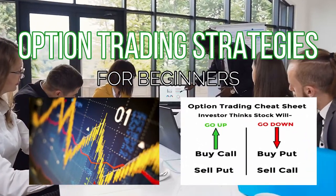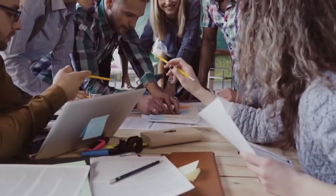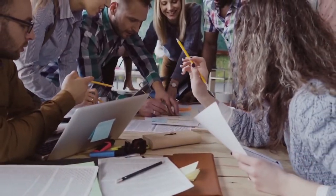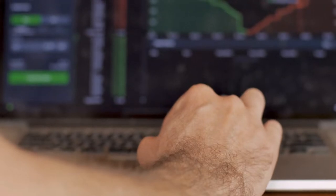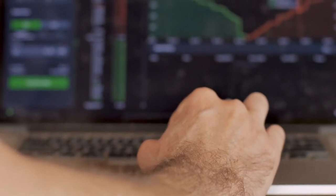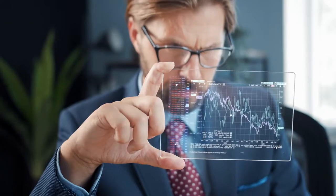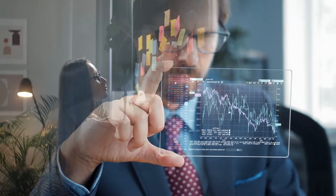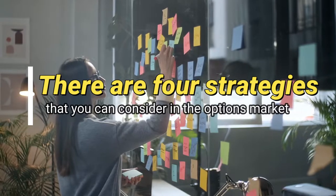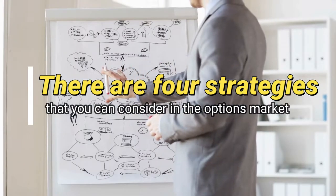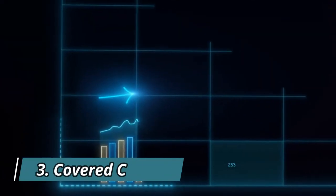Option trading strategies for beginners. Now let's take a look at some basic strategies that a beginner investor can use with stock options trading in order to prevent risks. There are four strategies that you can consider in the options market.